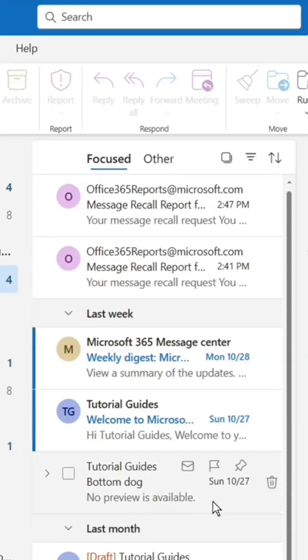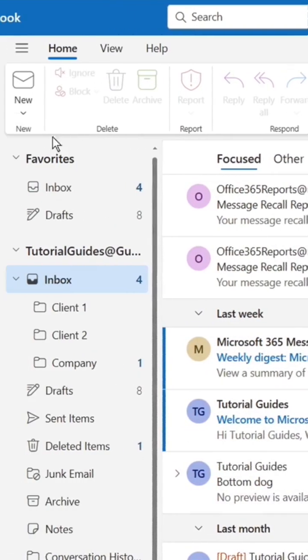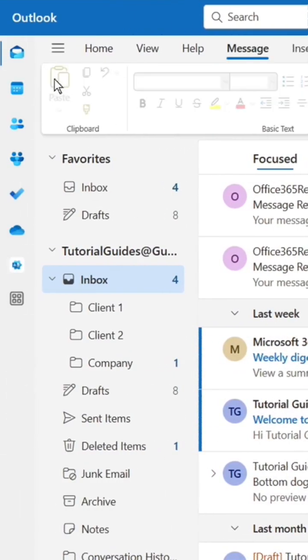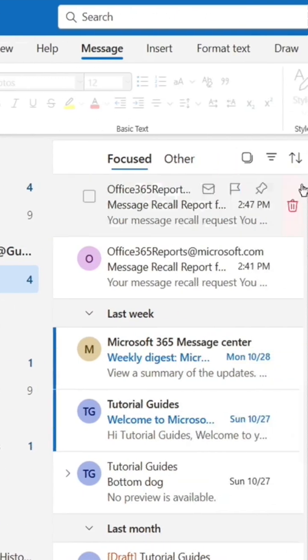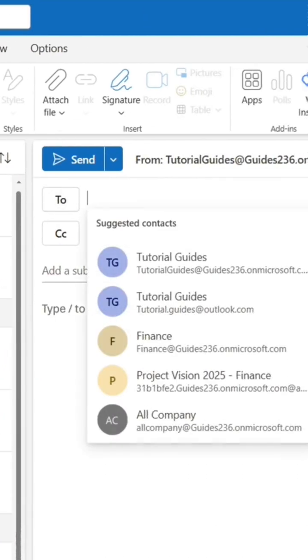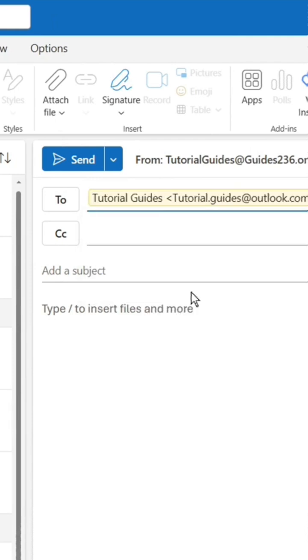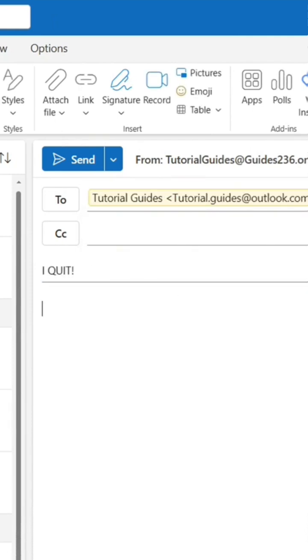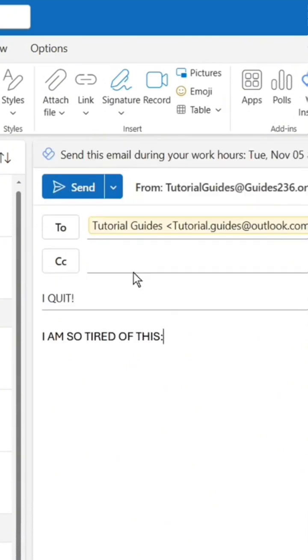Here's a trick that has saved me at work multiple times. If you ever accidentally send an email that you wish you hadn't sent to someone within your organization, there's actually a way to recall it. Here's how to do it and in which situations it works.